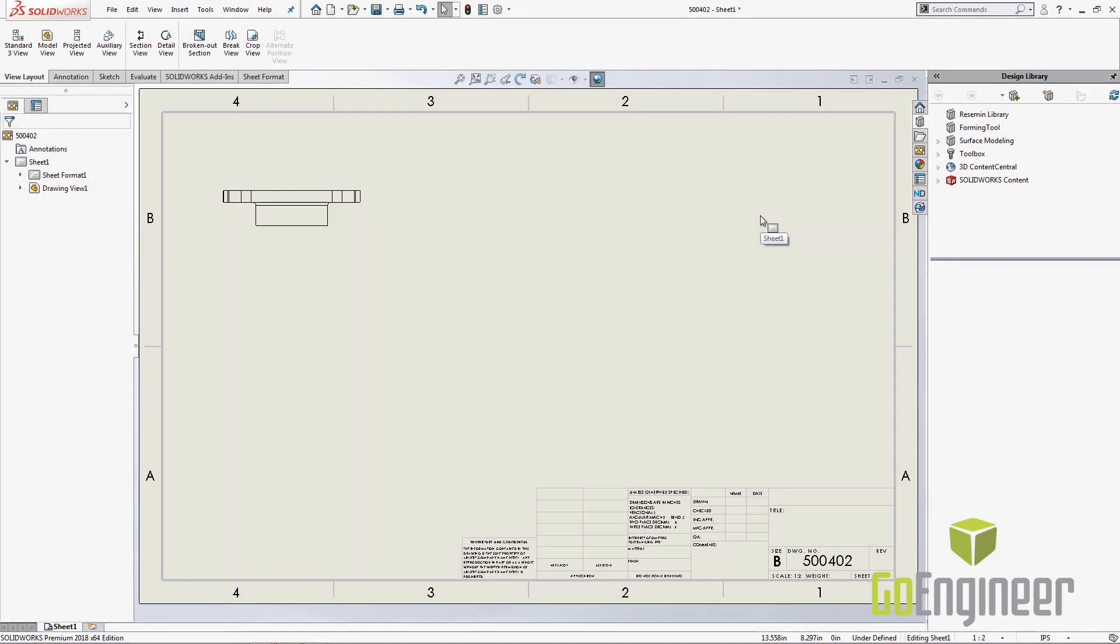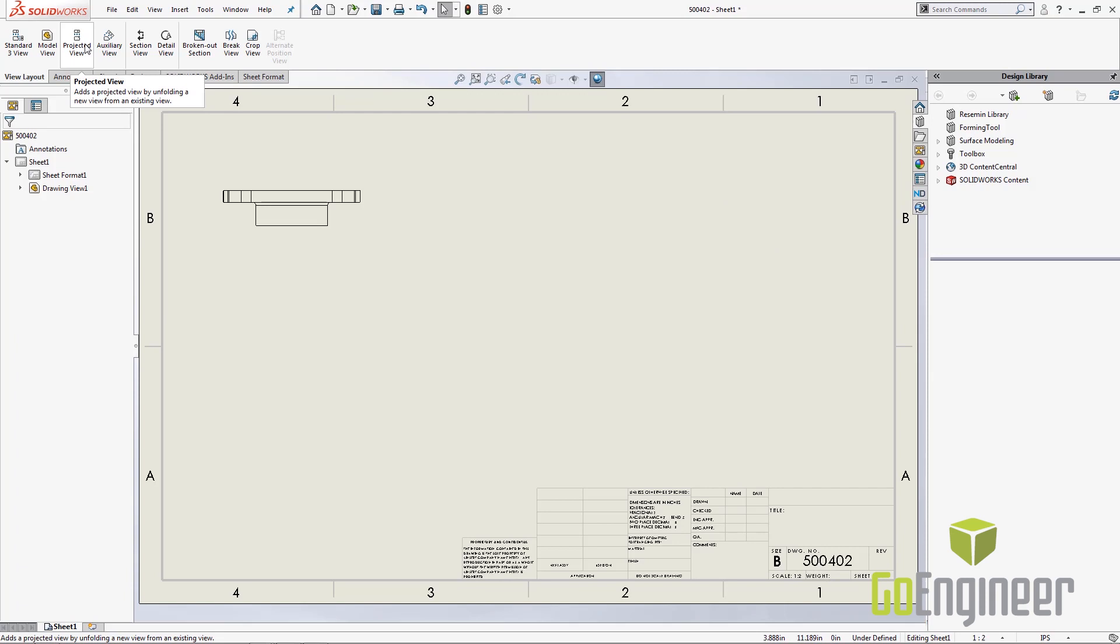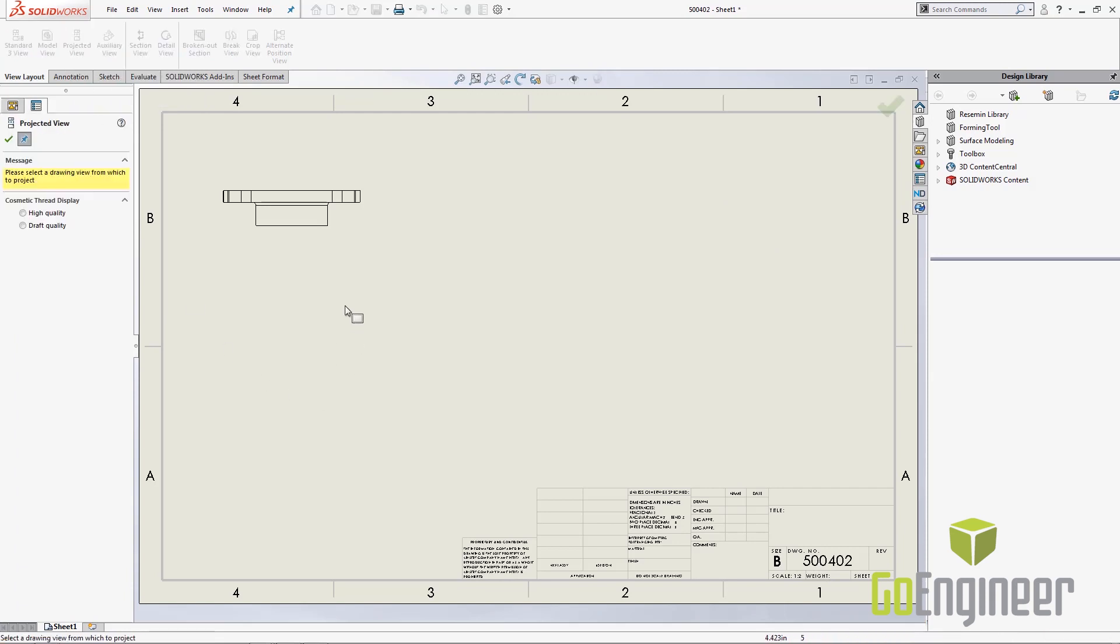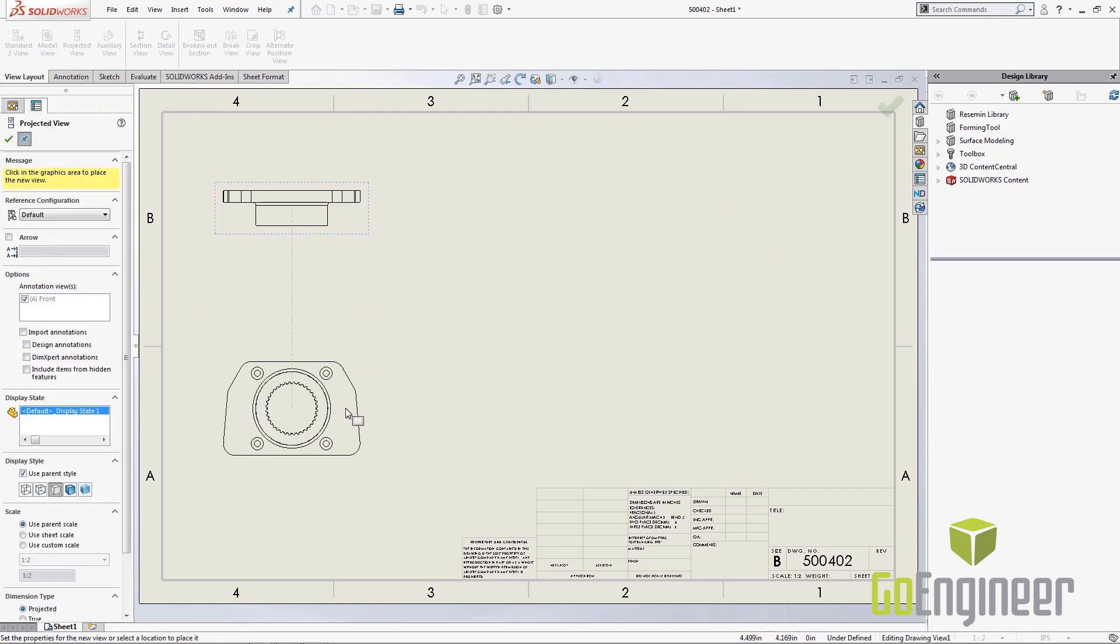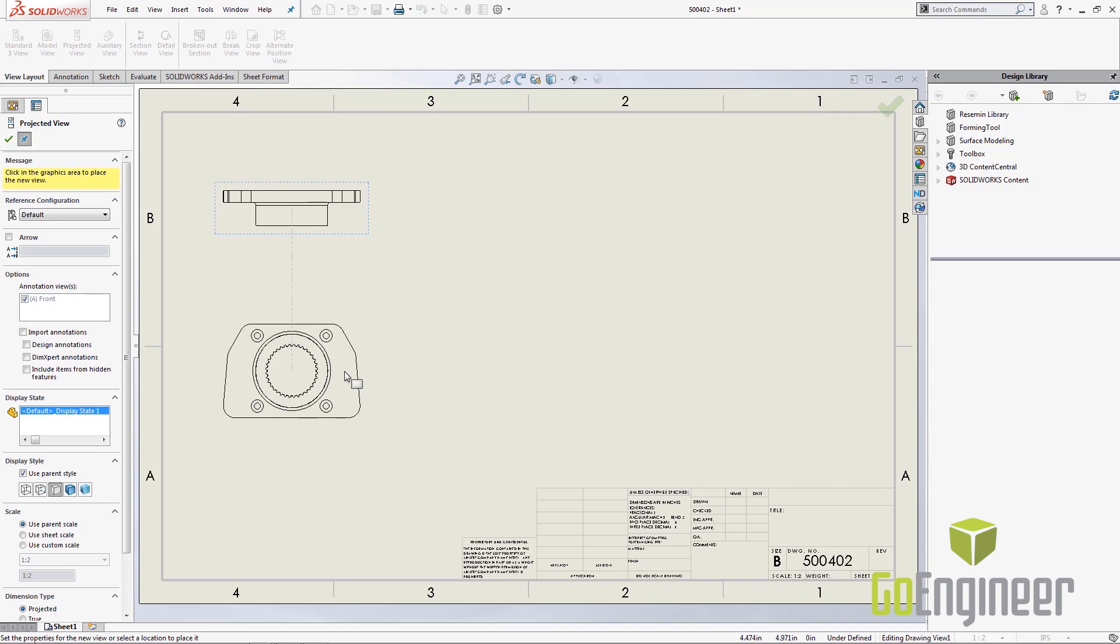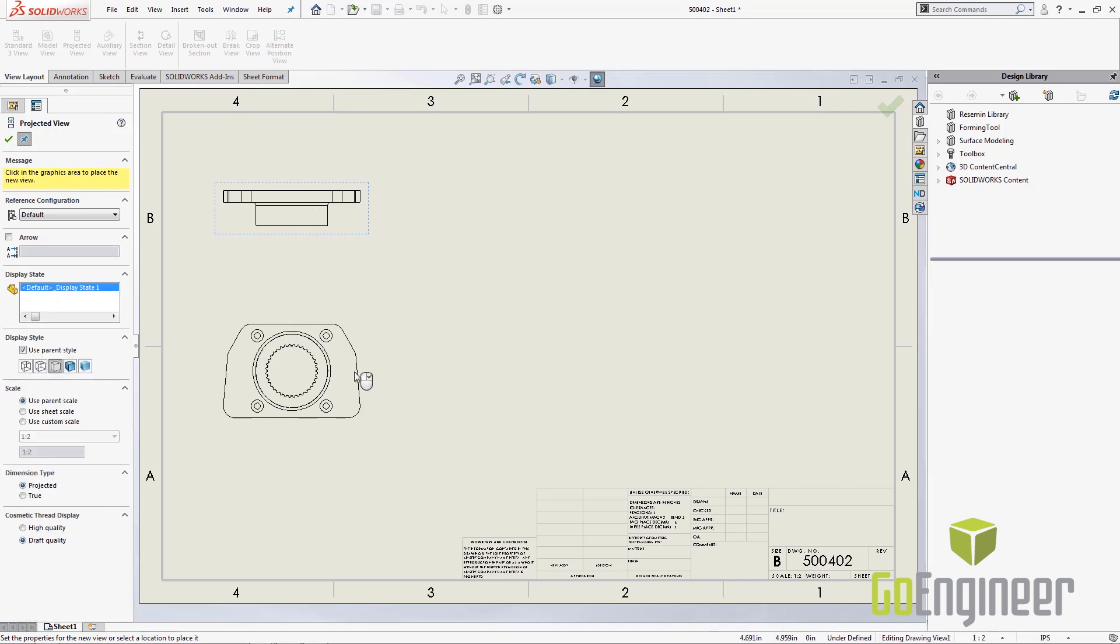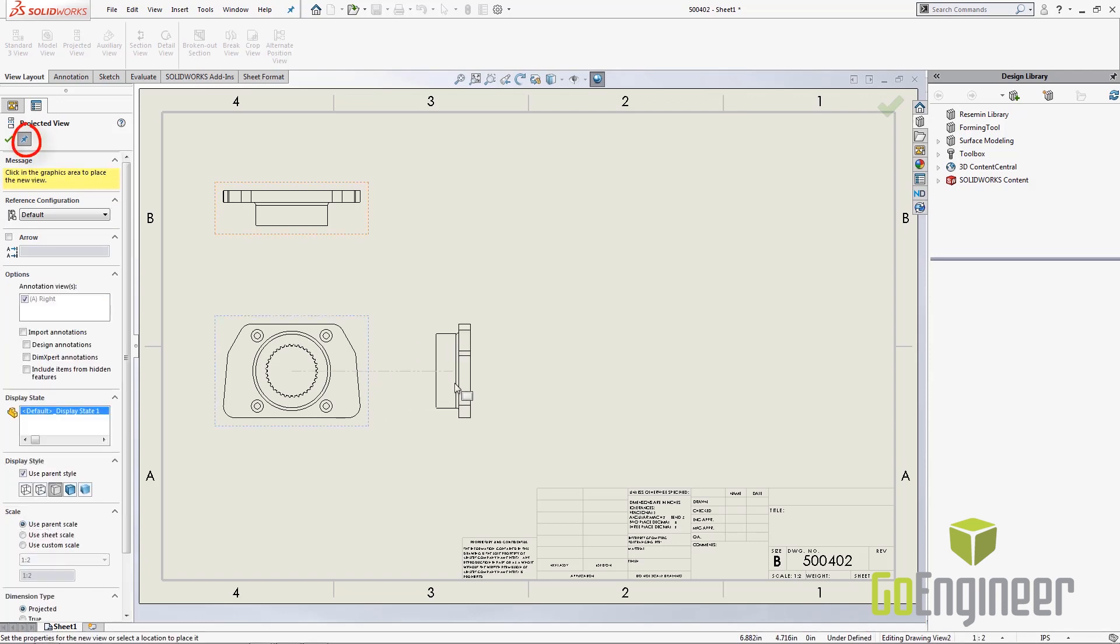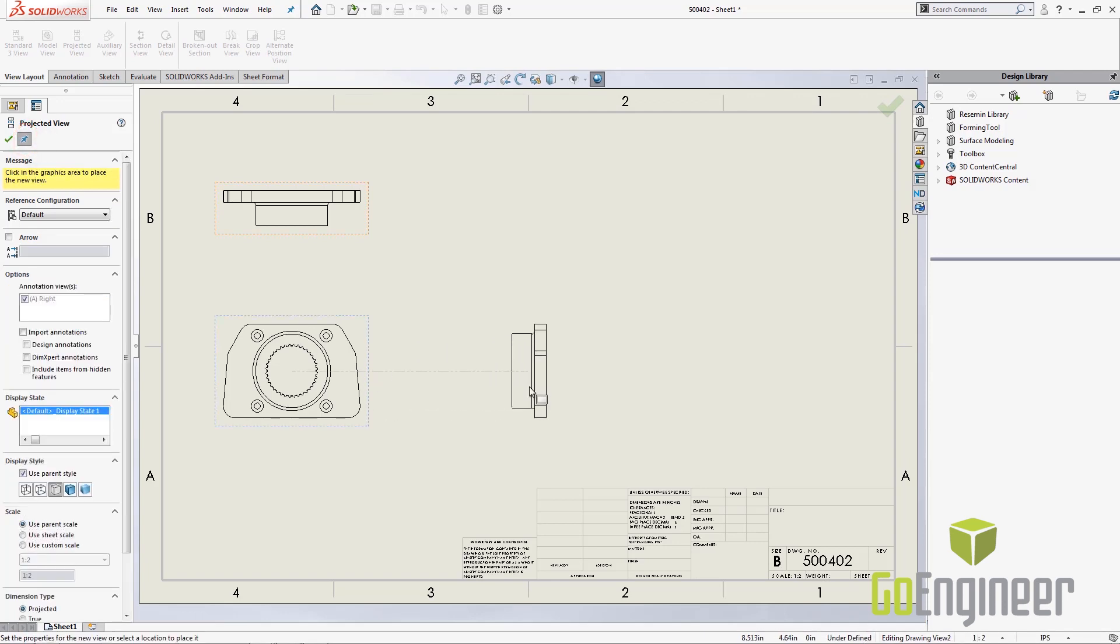Now we're going to step into segment one which is all about views. The first thing I want to talk about is projecting views. If I want to project a view I can do this here to this front view, but if I want to make a right-hand view, one quick tip is I can actually double click on this one as long as my projected view is pinned and I can switch my primary view and then continue projecting views.